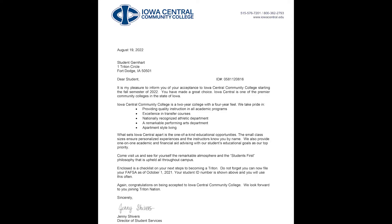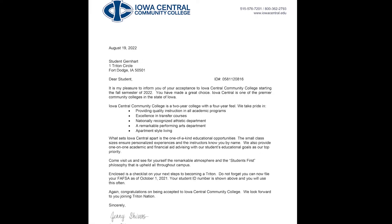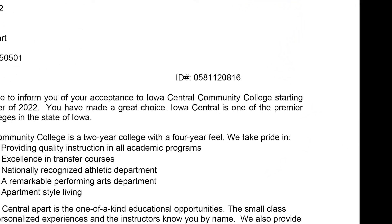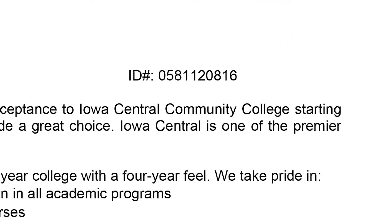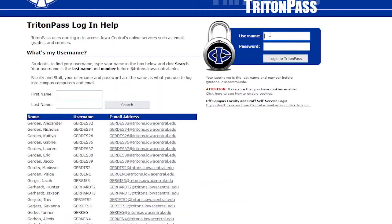Your student ID can be found on your Iowa Central acceptance letter or your Iowa Central student schedule. In this example acceptance letter, we can see that the last four digits of the student ID are 0816. This would make the default password for this account G-E-R-0816.